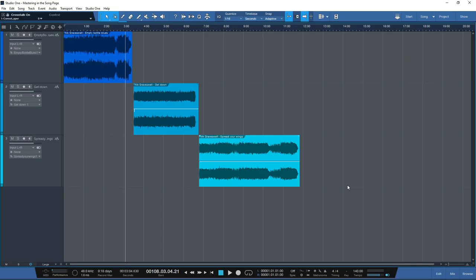When it comes to mastering inside Studio One, I really don't think it's a case of a better or worse way to do it - there are just different ways to do different things. I hope this video has given some real good techniques you can use in your workflows. The way I'll be doing it going forward is to do all the processing, automation and editing inside the song page.